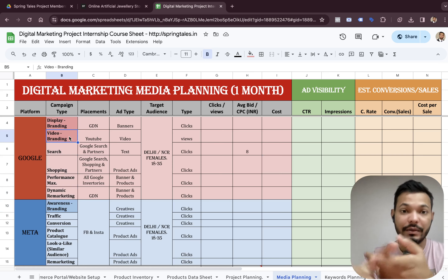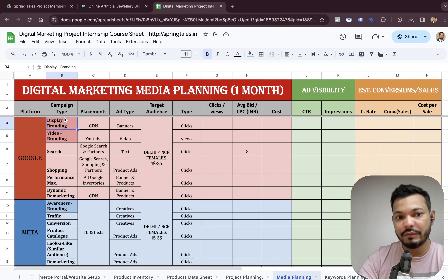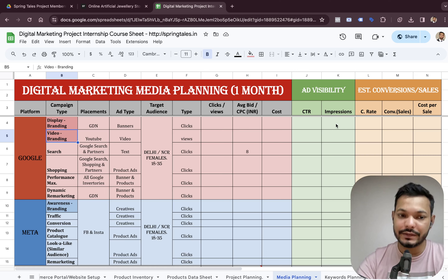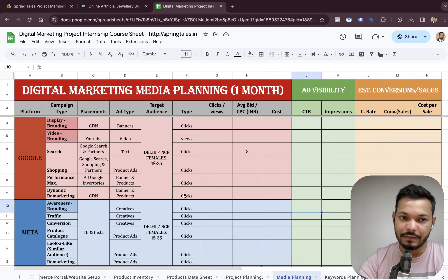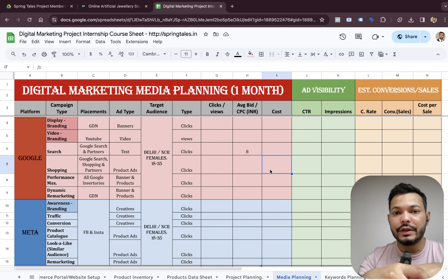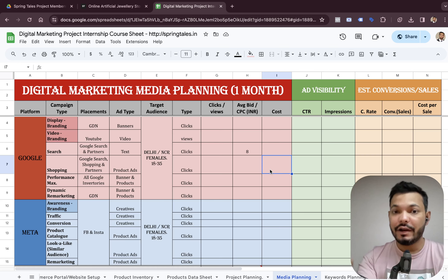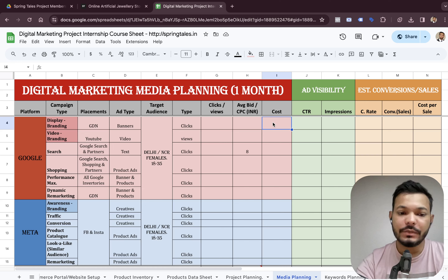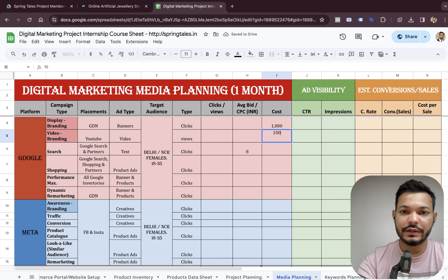The initial two campaigns — display and video — are branding campaigns in Google, and the awareness campaign in Meta is also a branding campaign. For branding campaigns we don't generate sales; the objective is to generate impressions, which means getting eyeballs on videos and banners. Let's give around 10 percent of the budget to branding campaigns and the remaining 90 percent to sales campaigns, since sales campaigns drive conversions. So we assign around 1,000 rupees to display, 1,000 rupees to video, and 1,000 rupees to the awareness campaign in Meta.